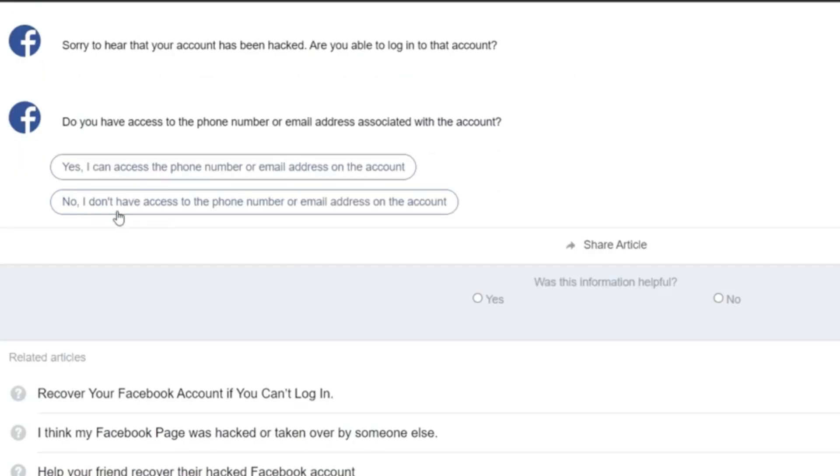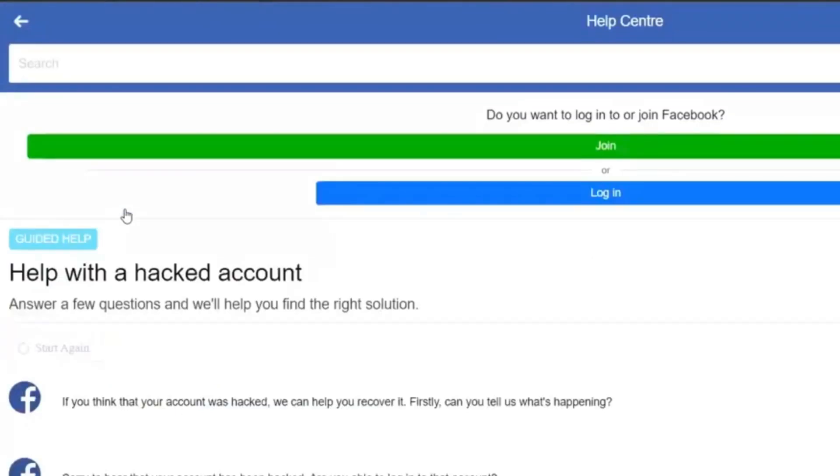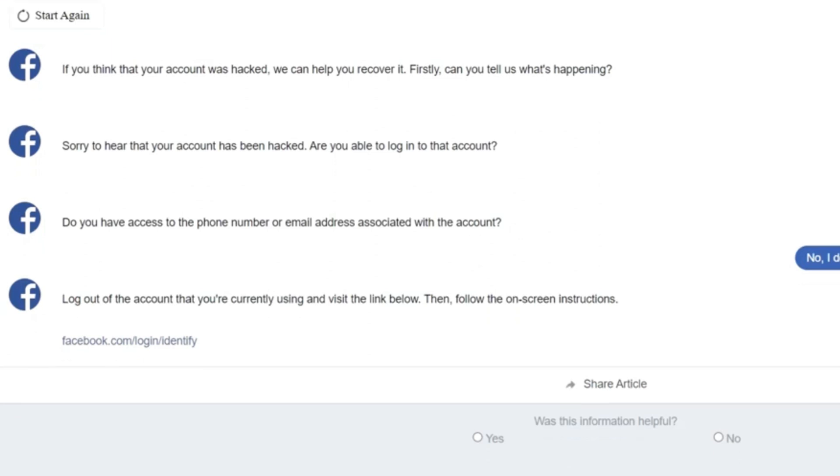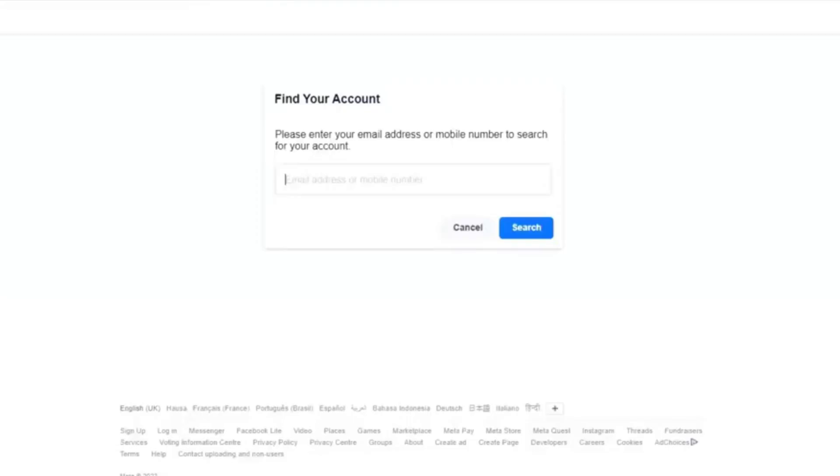Once you do that, it brings you to the next step that says log out of the account you are currently using and visit the link below, then follow the on-screen instruction. Then you click the link below that says facebook.com/login/identity.